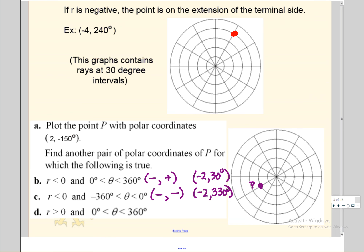For the last part we want r positive and theta positive. R must be two. Starting by going to the right two, then rotating counterclockwise — you need 210 degrees to get back to point P. There are formulas for this but it's easier to just plot the point and do the rotation yourself.